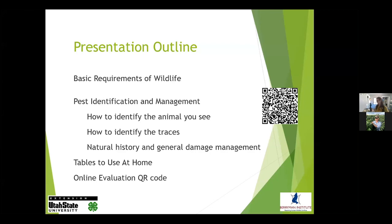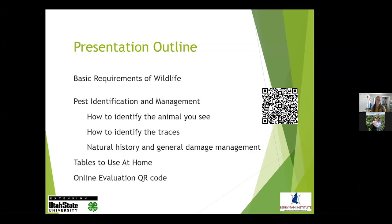We are going to provide you a table that you can use at home. Also at the end I'm going to give you an option to screenshot a QR code. The QR code links to my personal evaluation that's just five questions long, but it also gives you an opportunity to ask me for additional help. If you have a particular problem that this presentation doesn't fix all the way, you can contact me through that QR code or by emailing me.